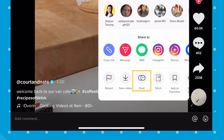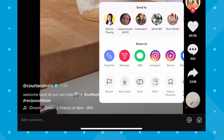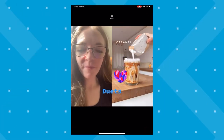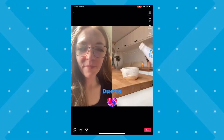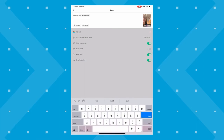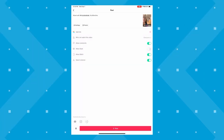If the duet option is available to you, select duet from the options, record your video, then edit your video, fill out the description, add your hashtags, and post. The creator of the video that you duetted will be tagged in it and they will be notified.